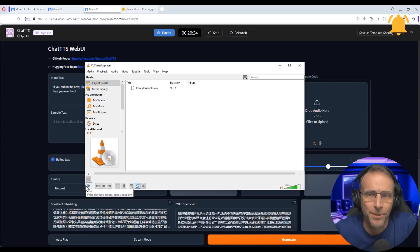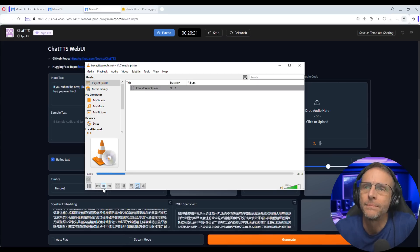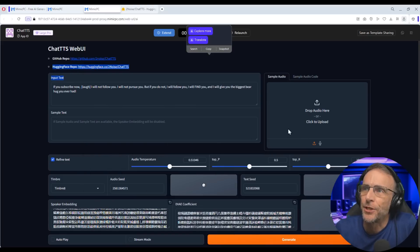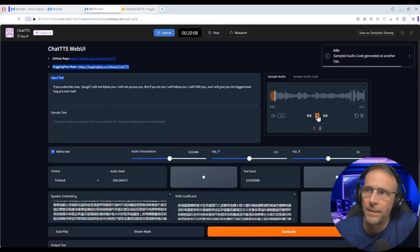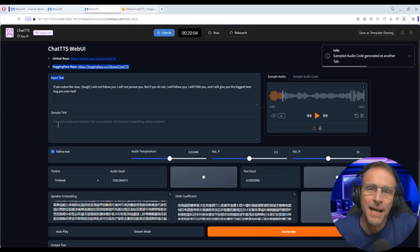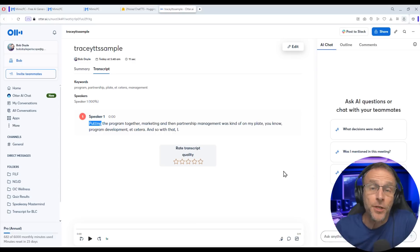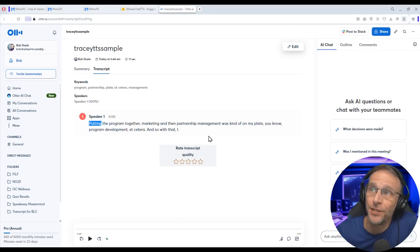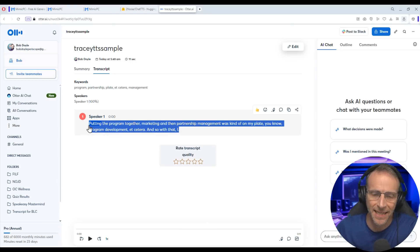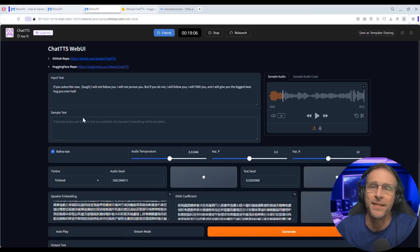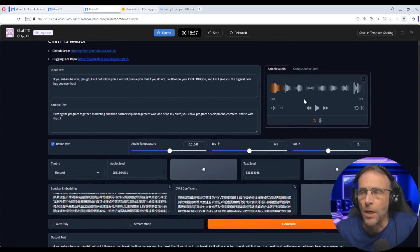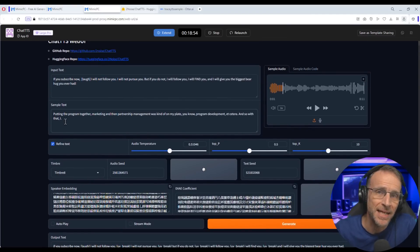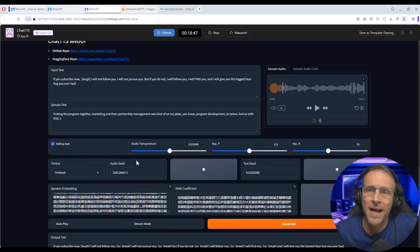Here is a 10-second sample of Tracy's voice. I'm going to take that WAV file and drop it right here. For this to work, we also need to give it sample text — a transcript of what's being said in the clip. You can transcribe this audio however you'd like; it's only 10 seconds. I like to use Otter, a transcription service — any transcription service will do.